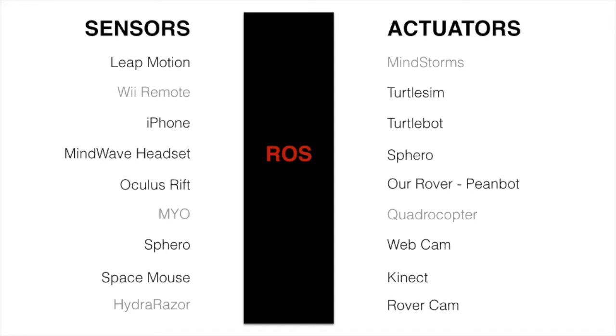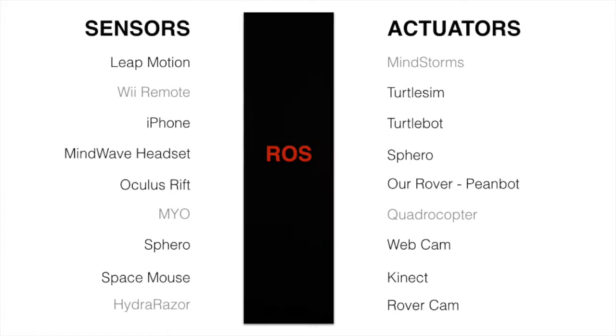We are integrating several sensors and activators using ROS, the Robot Operating System, which is a framework for robot software development.